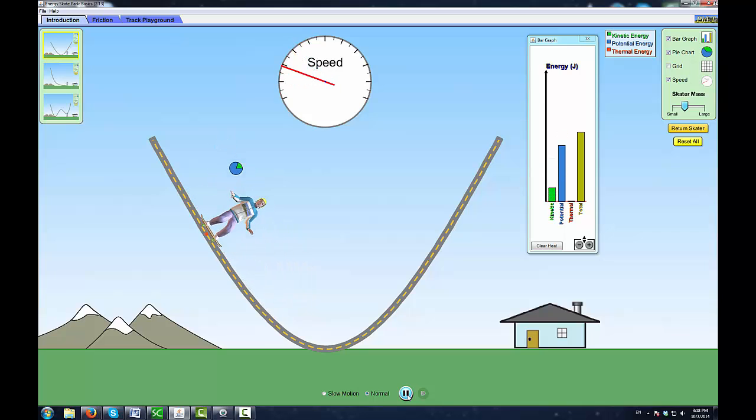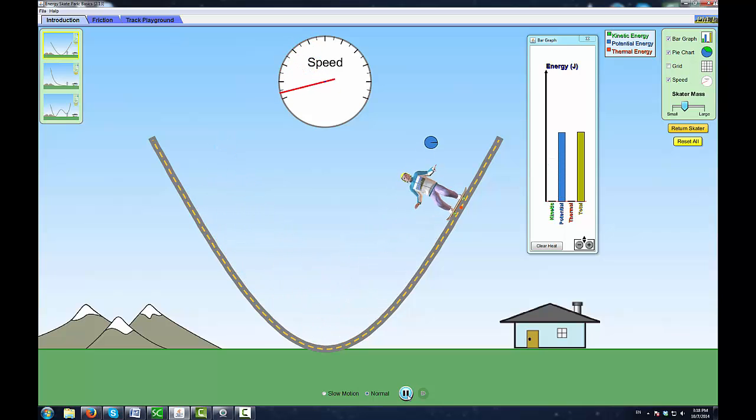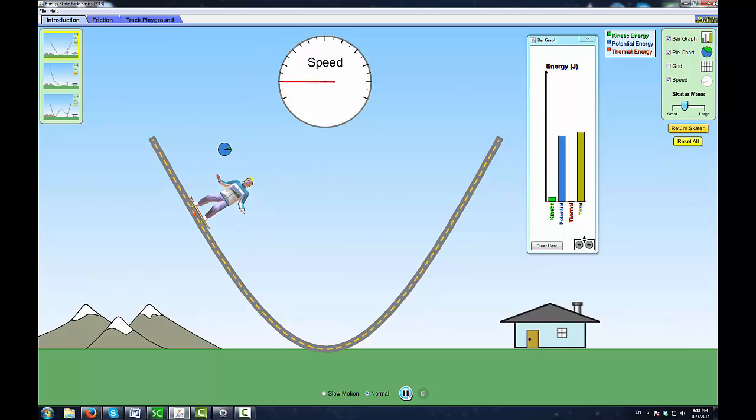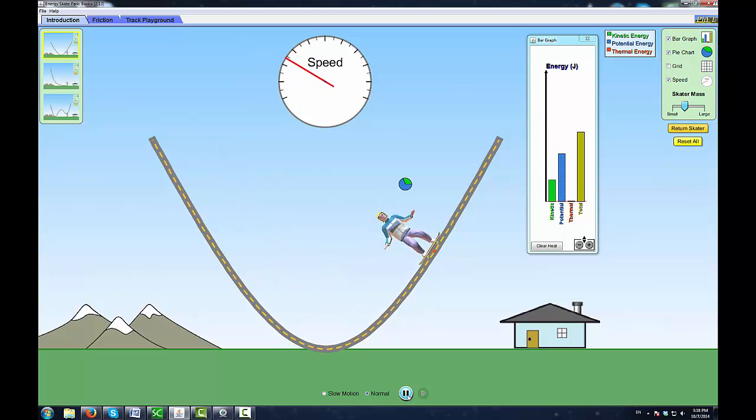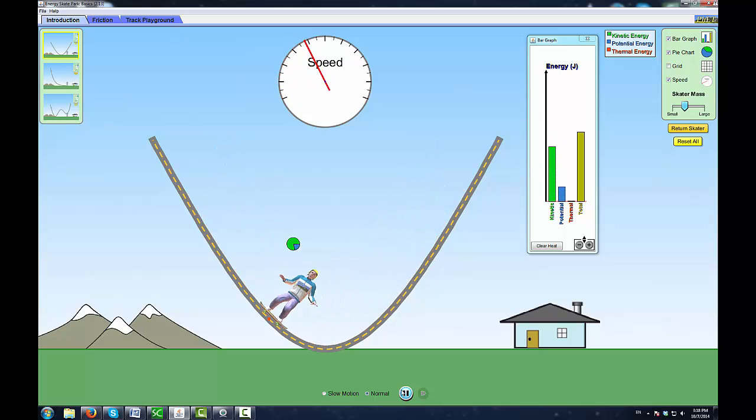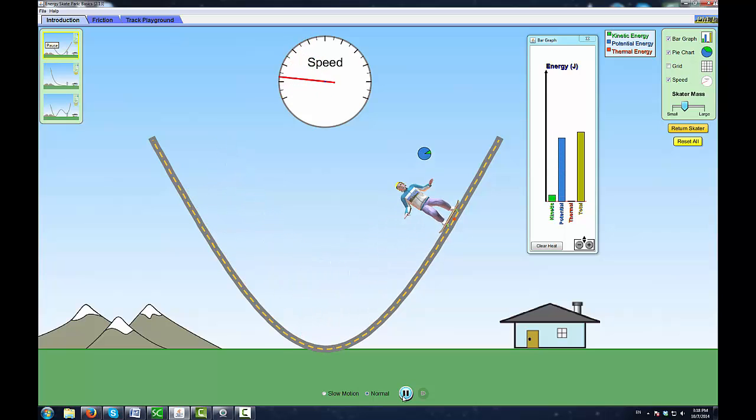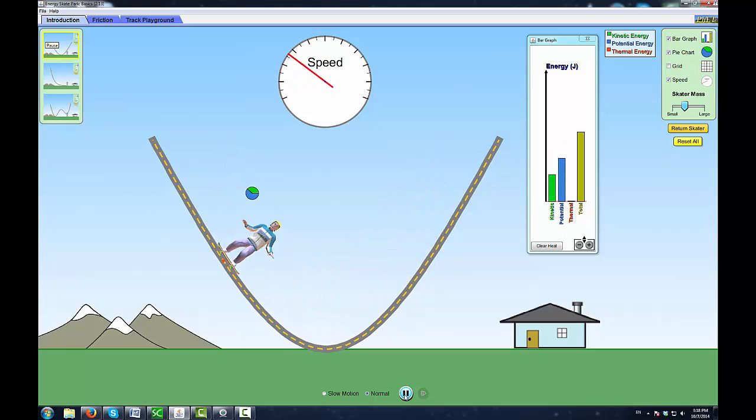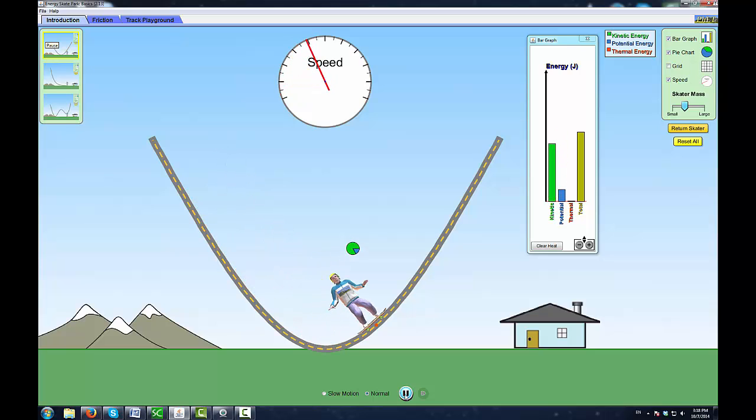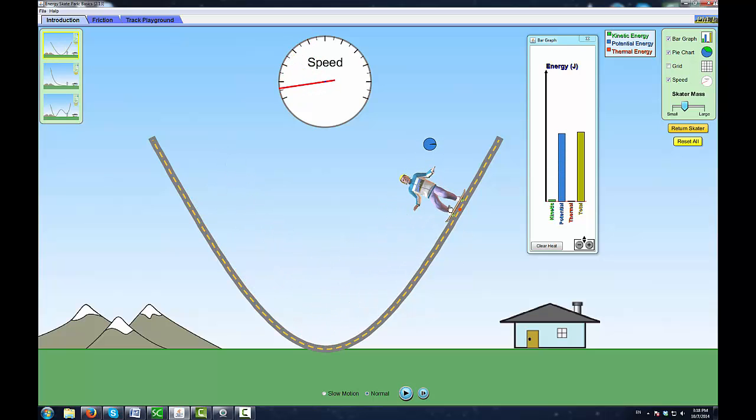We call this the law of conservation of energy, or in this case the law of conservation of mechanical energy, when we are only considering kinetic and gravitational potential energy. If you actually do this, you'll eventually stop. Why is that? As you're coming down, some of the kinetic energy is being changed into thermal energy through the force of friction.